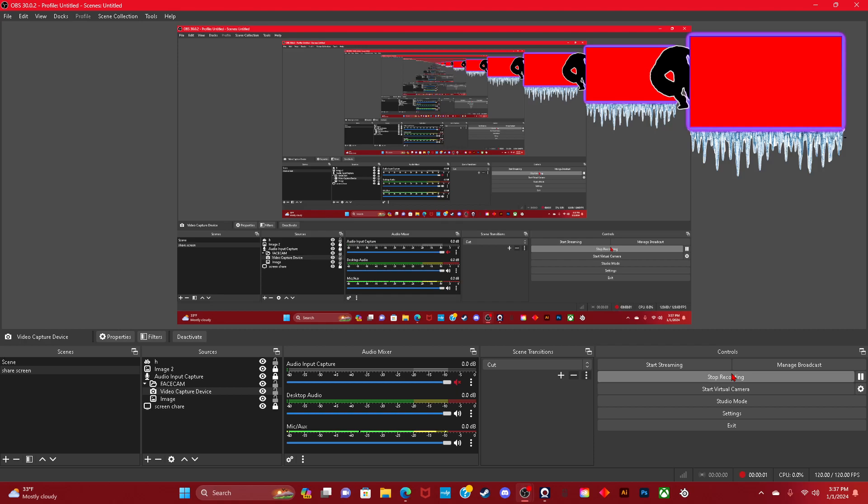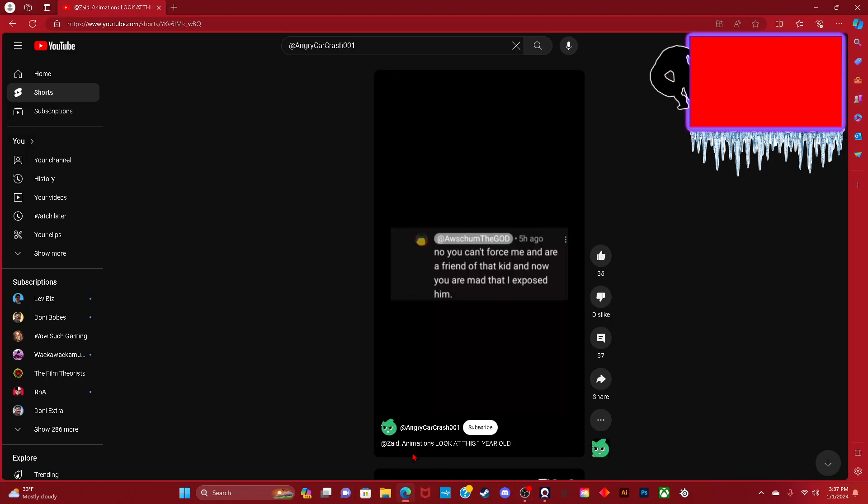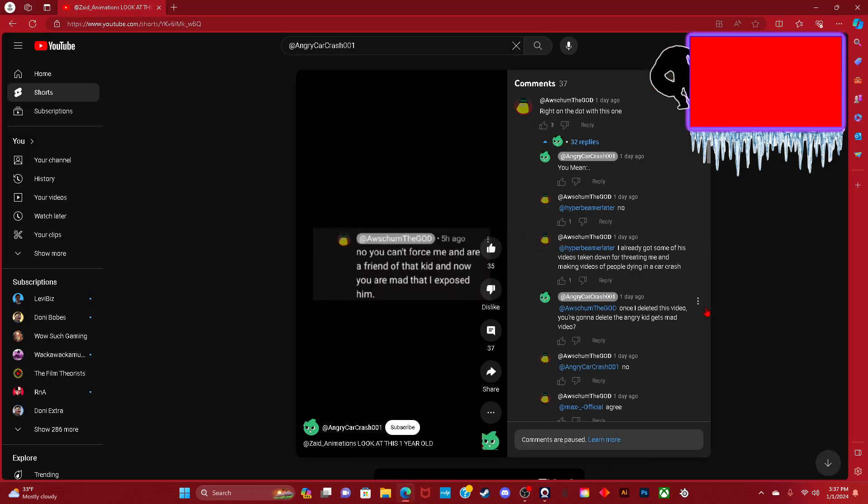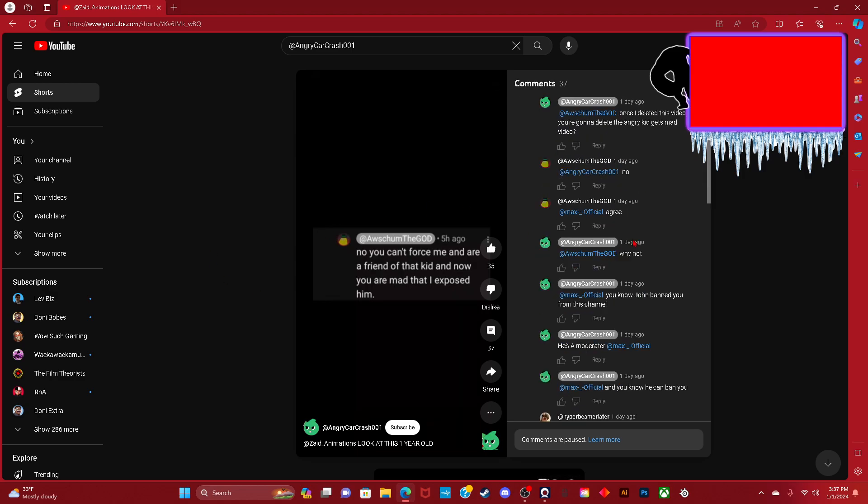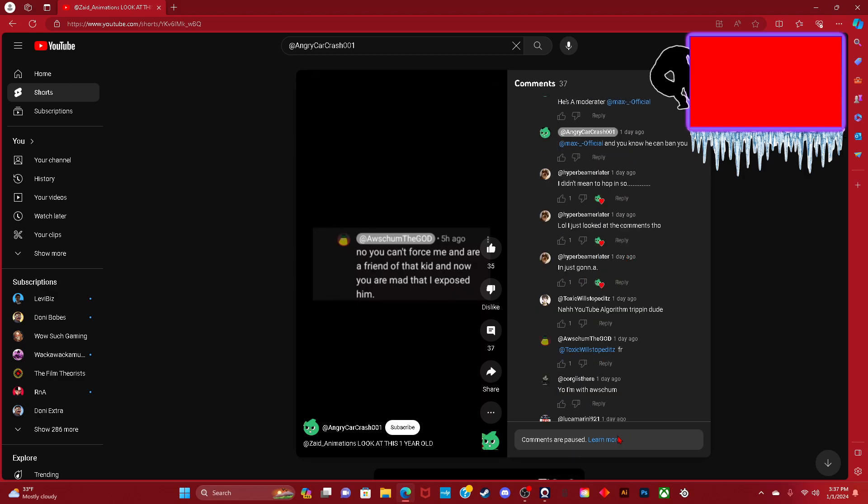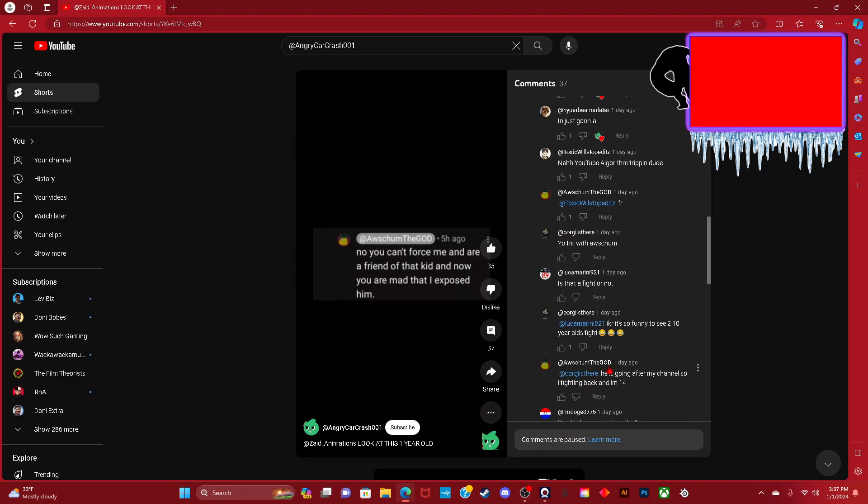My facecam is not working at the moment, but I have an update on the situation. There are now 37 comments on this video about the ban, and I can't make comments anymore.